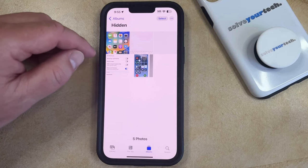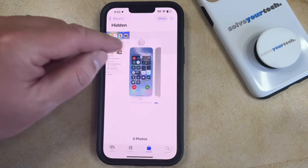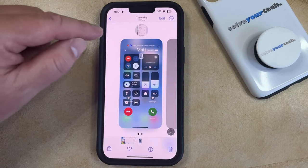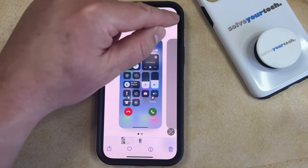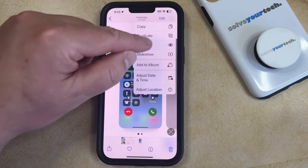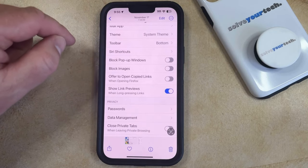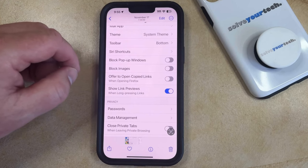If you hid a picture and you would like to unhide it, you can select that picture, tap the three dots at the top right corner, and then choose the Unhide option, which will send it back to the camera roll.